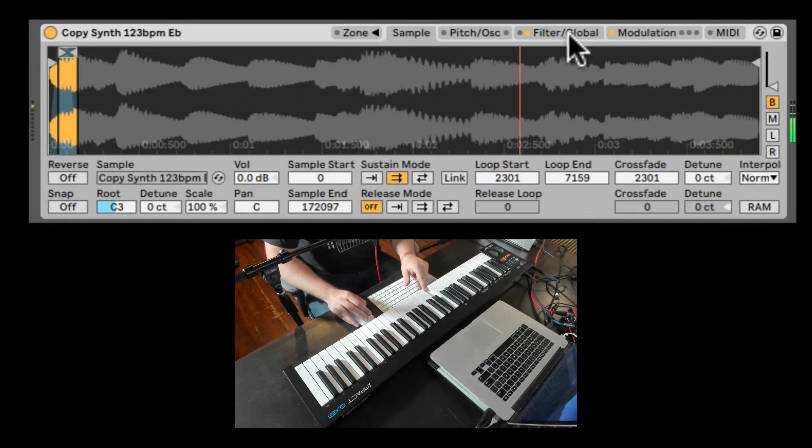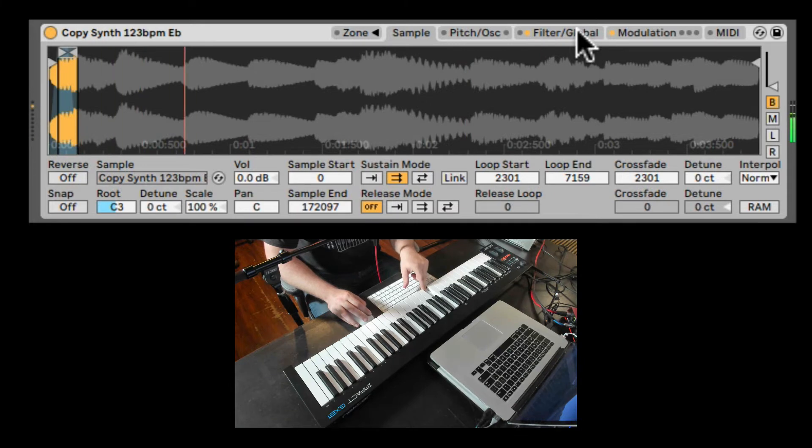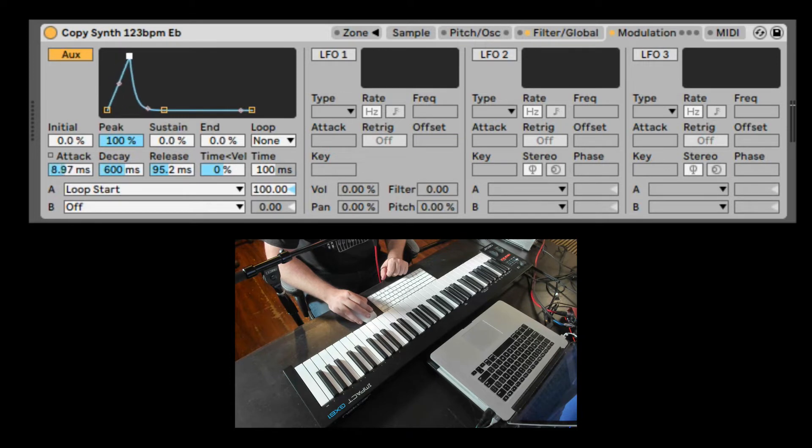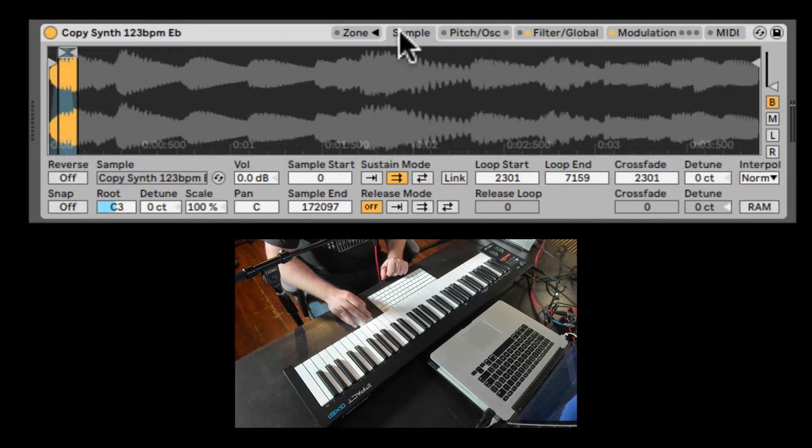And right now it's just acting as if it's not even looping, just playing the sample all the way through. But let's take the attack to be slower. Let's see what that is doing.